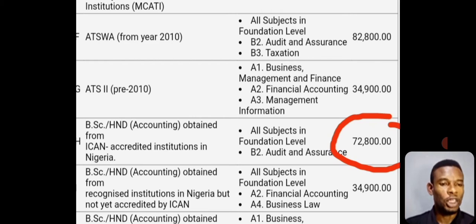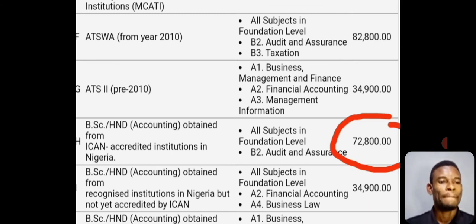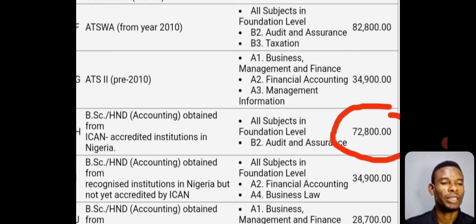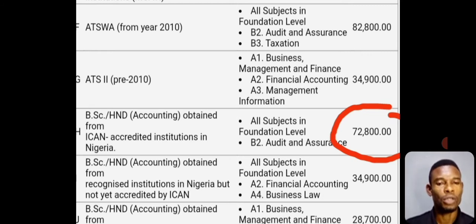The cost of this exemption for a person with BSc/HND obtained from an accredited institution in Nigeria is seventy-two thousand eight hundred naira, excluding bank charges. So when you go to the bank to pay, you will pay ₦72,800 plus whatever bank charges the bank adds. The bank will tell you how much the bank charges are, but the cost of the exemption itself is ₦72,800.